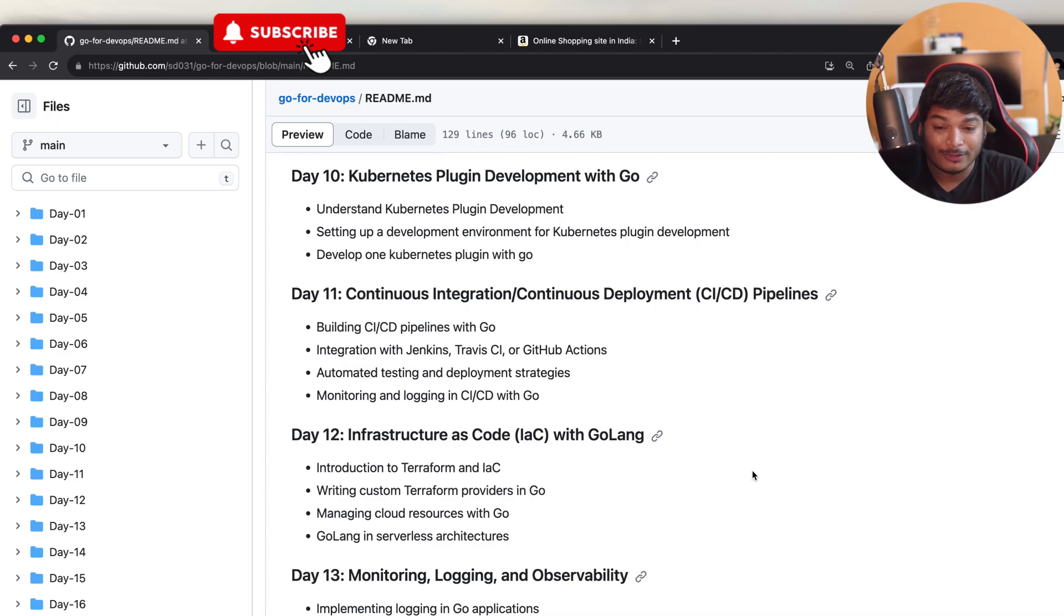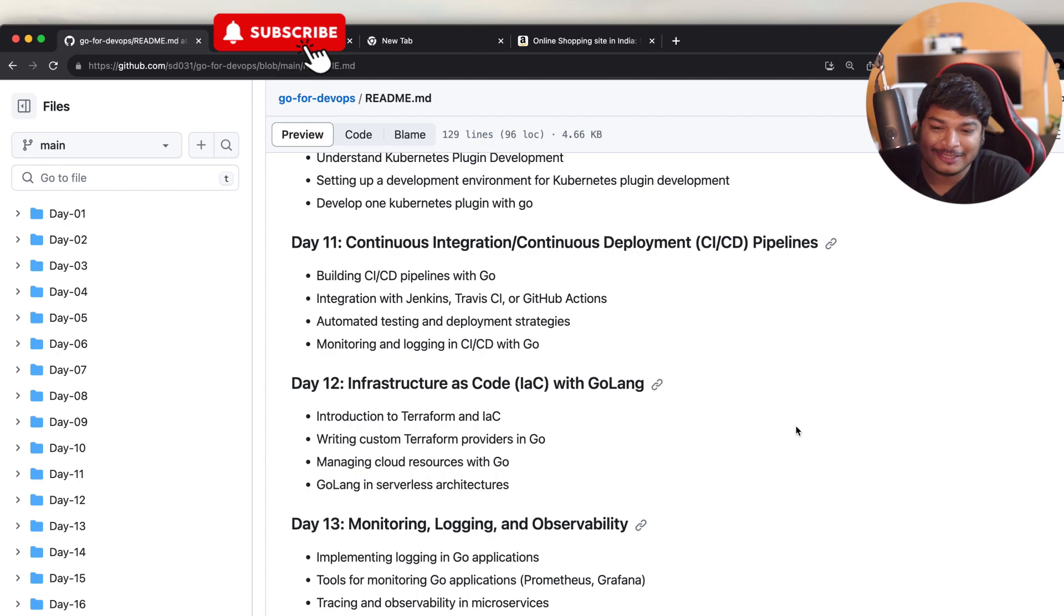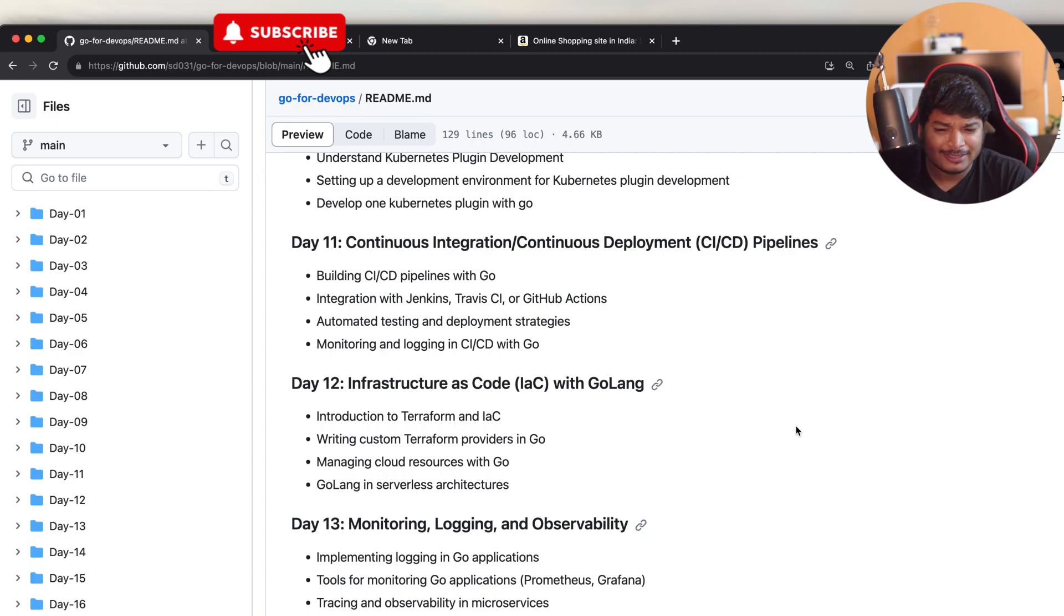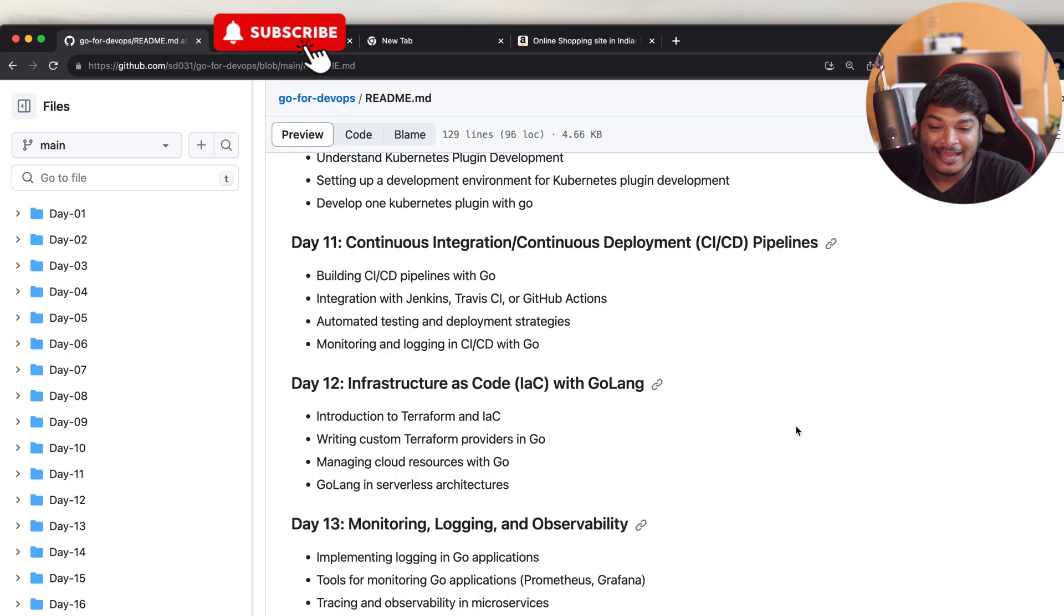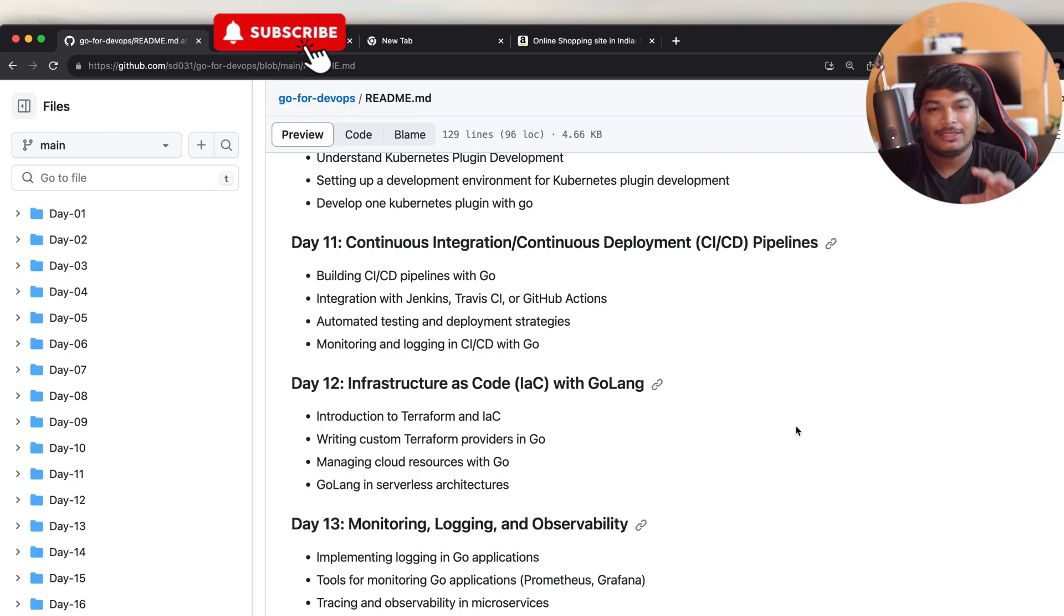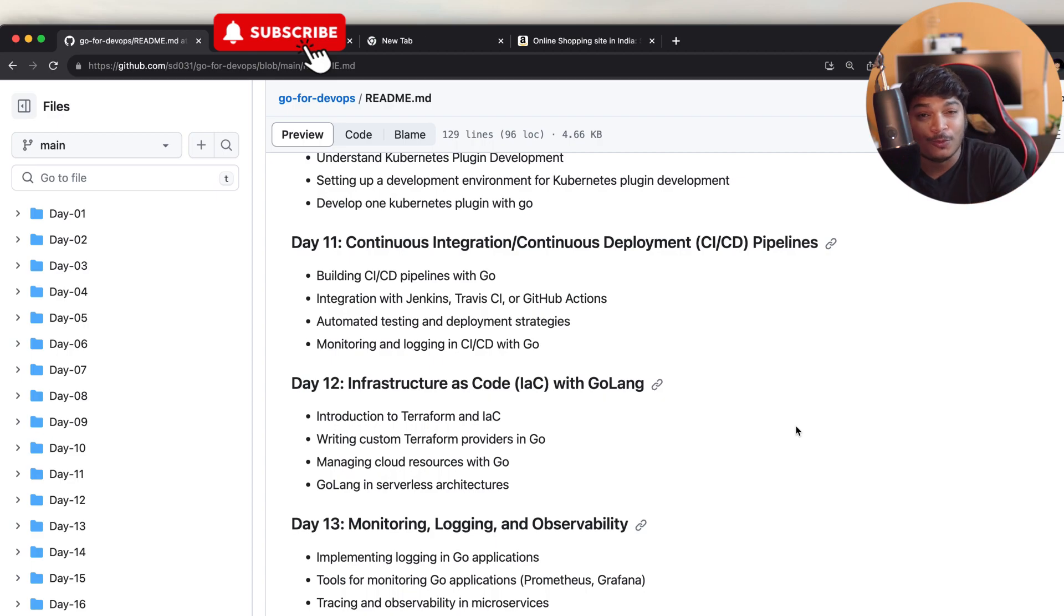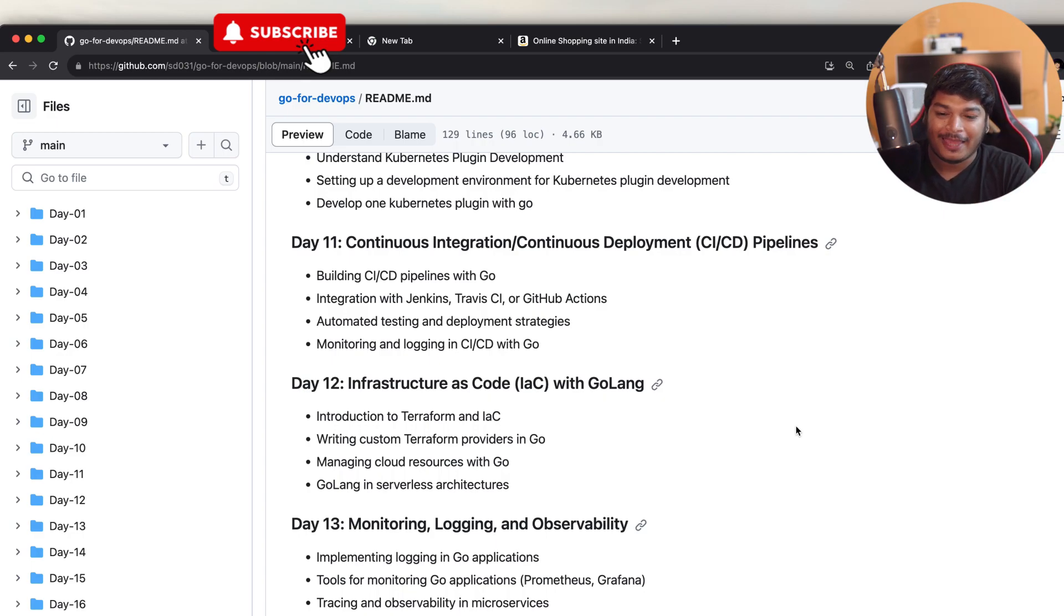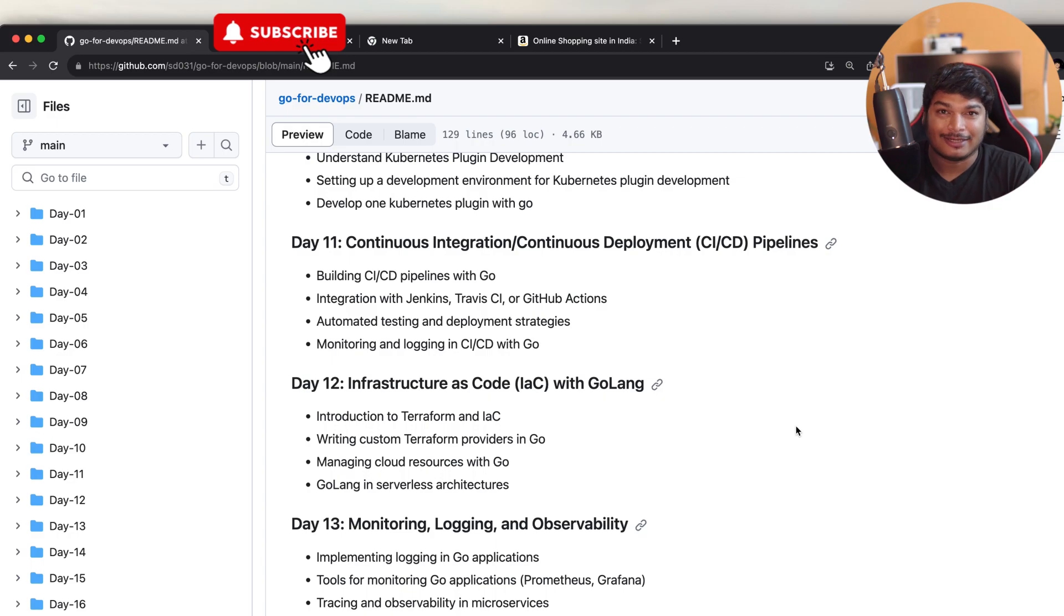On Day 12, it's again another one of my favorite topics, that is infrastructure as code using Golang. In that day, we'll cover the basics about Terraform and IaC. Then I will show you how you can develop custom Terraform providers using Go, which is going to be very interesting. Then I will show you how to manage multiple cloud resources using Go SDKs. Each cloud, be it AWS, be it Azure, be it GCP, all or most cloud service providers give you cloud SDK in Go. I will show you how to integrate those SDKs and dynamically create, manage, delete all the resources in the cloud. And finally, I will show you how to manage or deploy Golang applications in serverless architecture, for example in AWS Lambda or wherever Golang is supported.